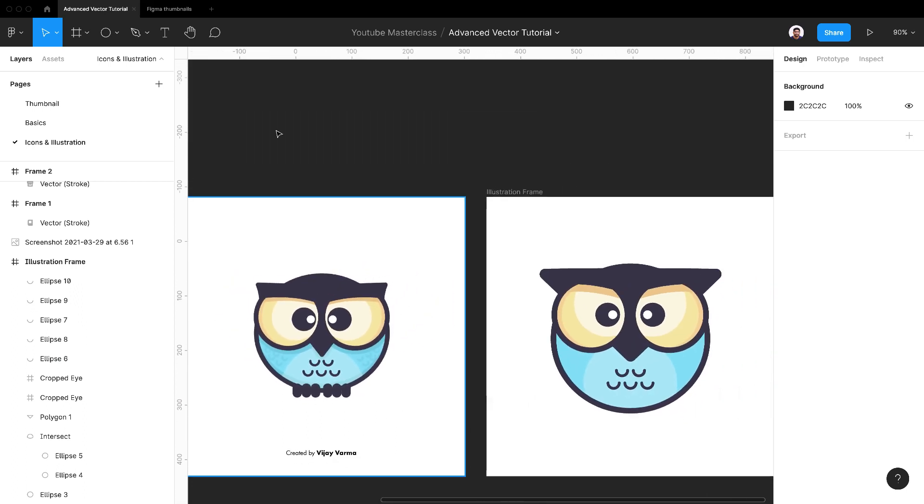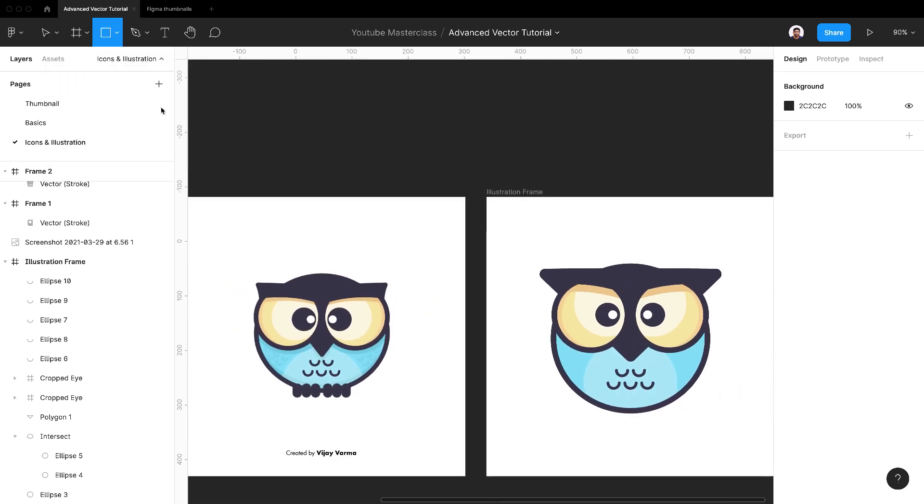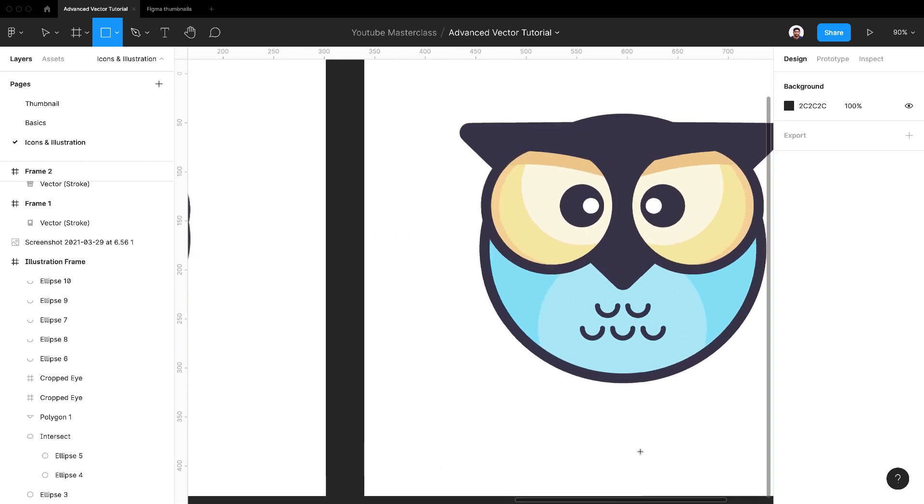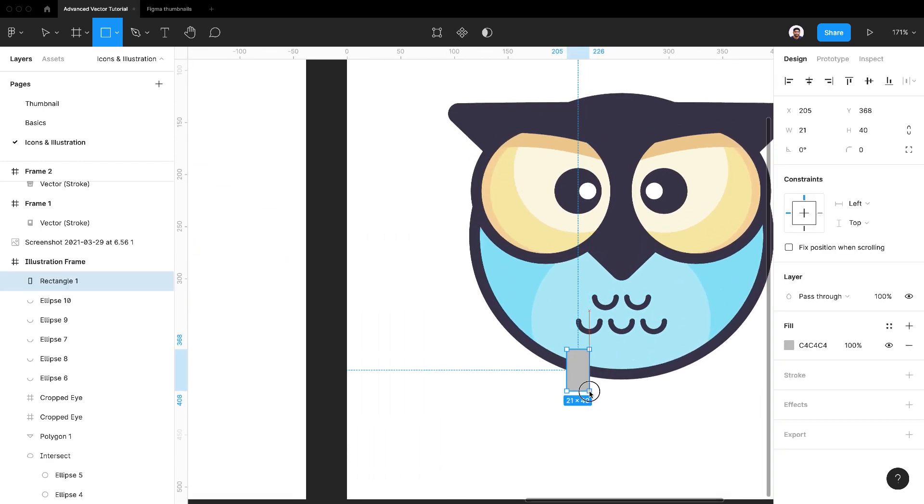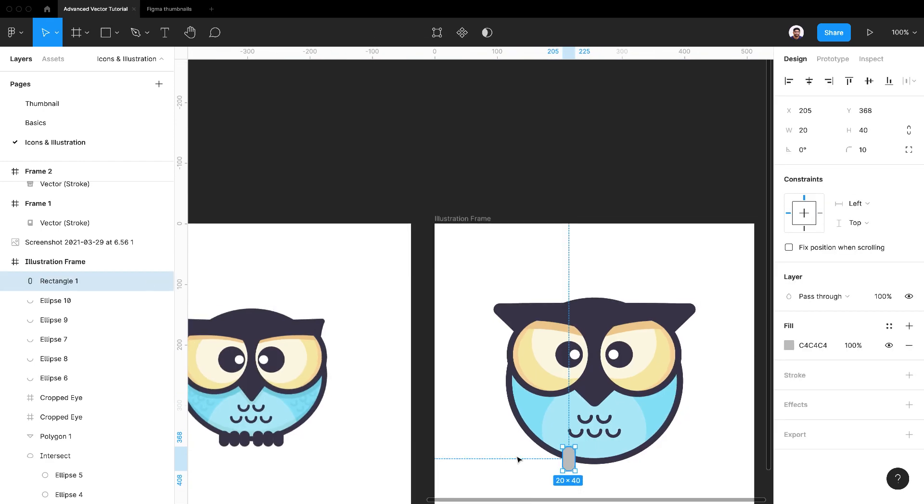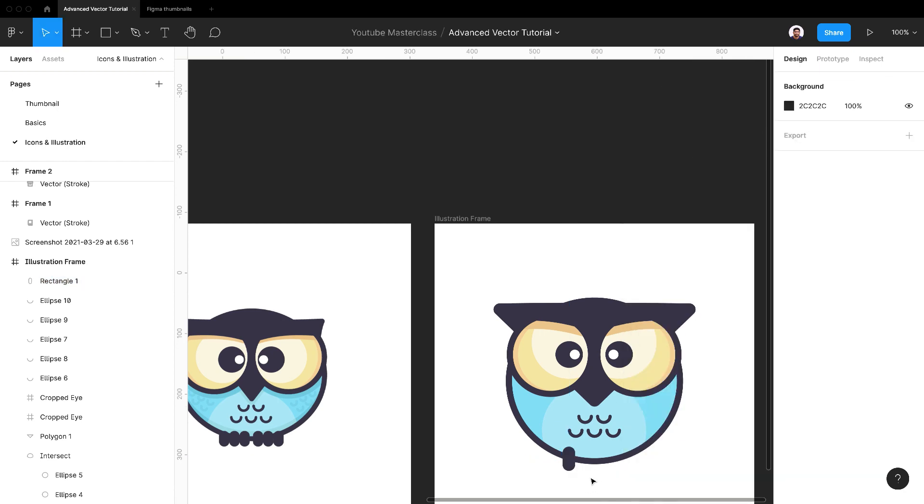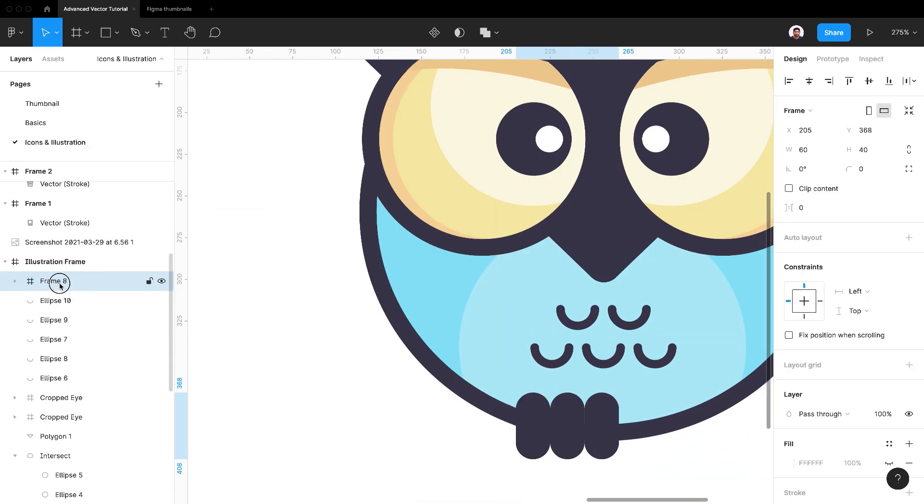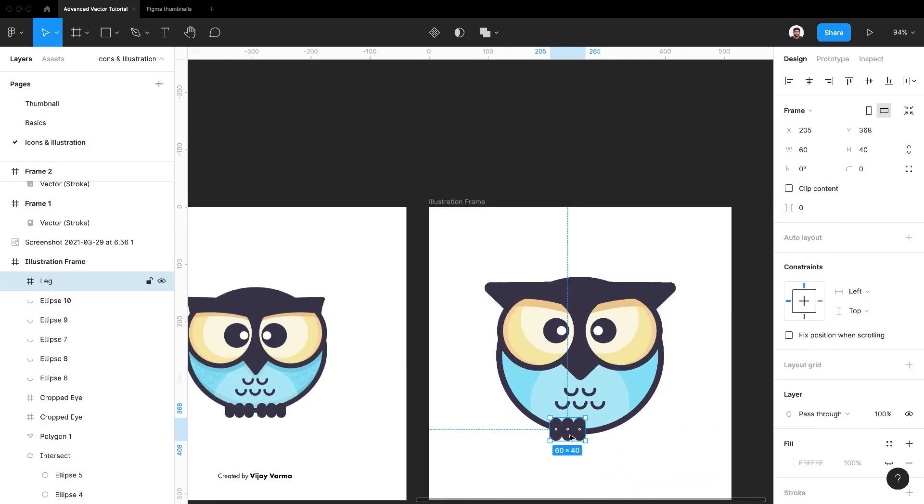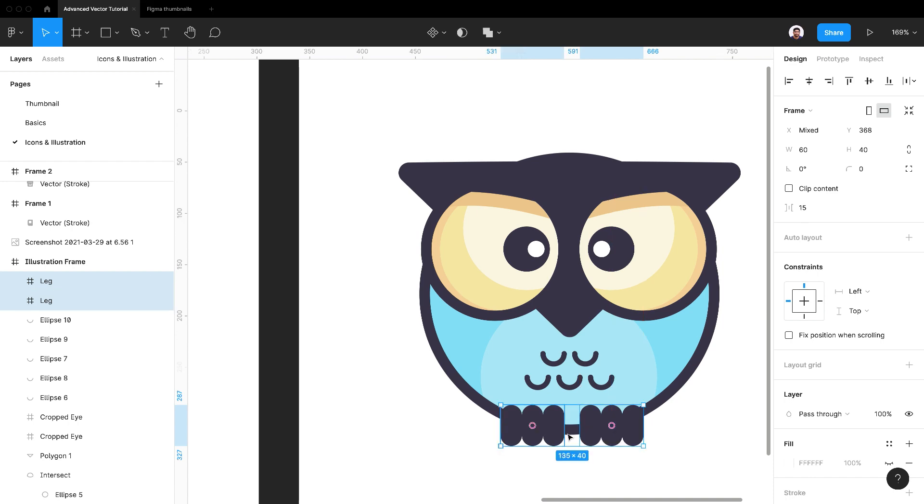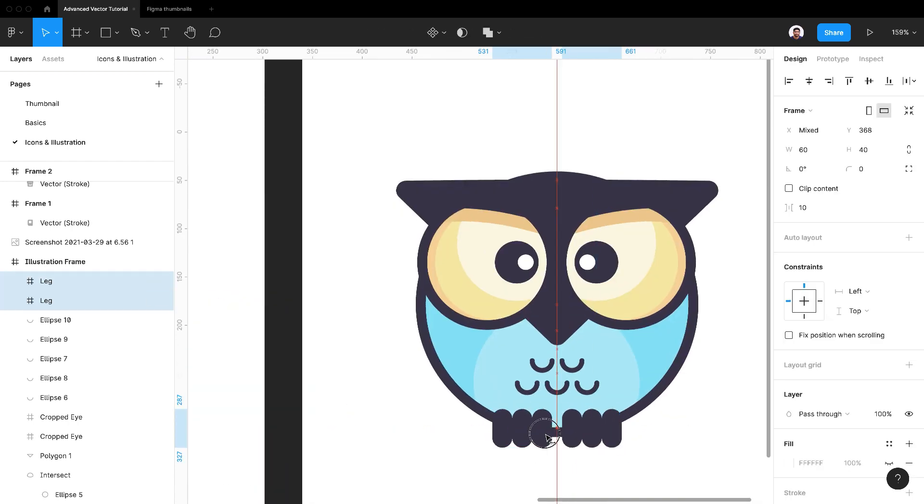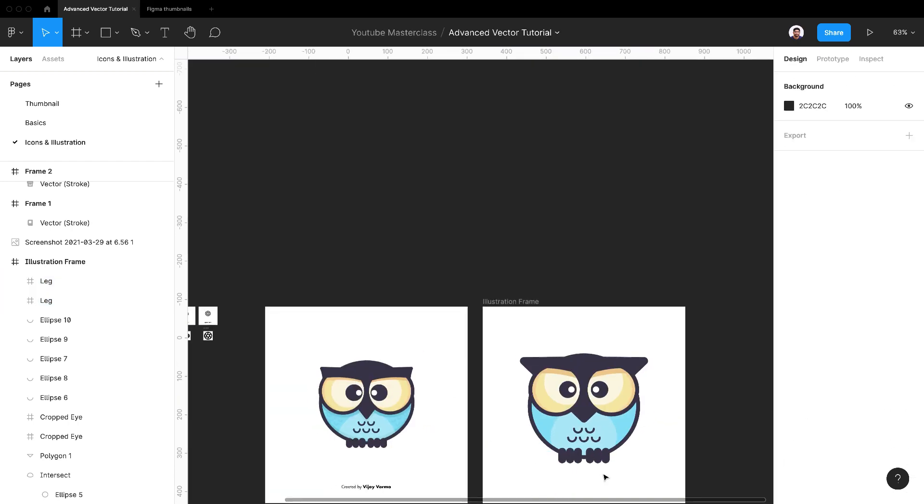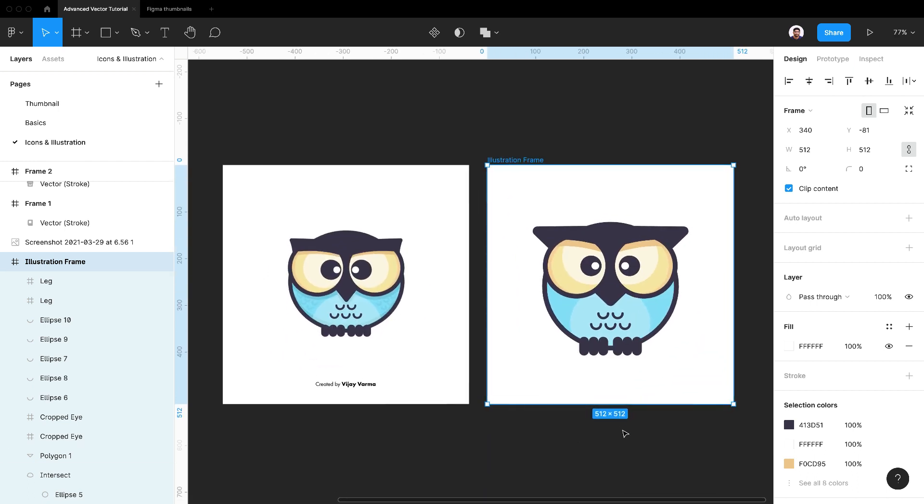Lastly, use rounded rectangles to create legs. This part is pretty easy. Done.